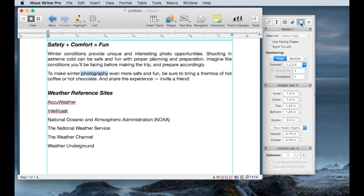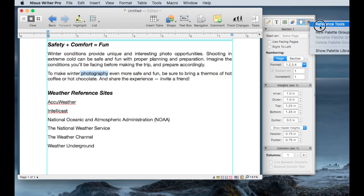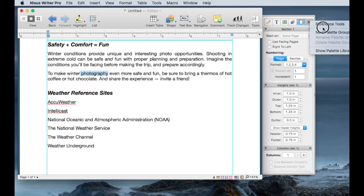The Document palette group lets you look at and modify things like margins and header and footer spacing. You can also define sections and what those sections might look like. Finally, you can create your own palette groups. If you want a group with only the tools you use on a regular basis, you can have a single group with just the three, four, or five items you use most, and mix and match the way you find working best for you.